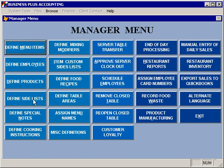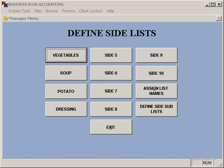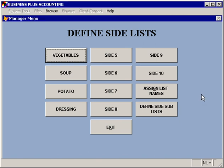You'll also want to set up your modifier lists or your side lists. The software includes 10 different side lists, as well as the ability to create sub-side lists. For example, if you have a side list for a baked potato, you might want to be able to specify what specific toppings are going to go on the baked potato. When you then select an item and select its modifiers, if that modifier has been assigned a sub-side list, you'll be able to specify those options as well.